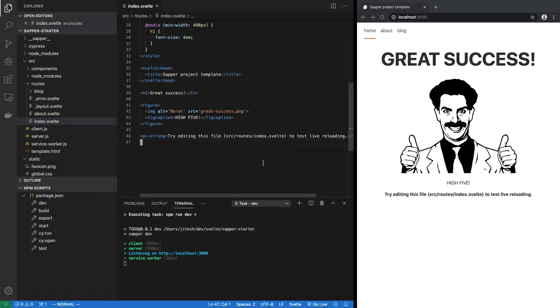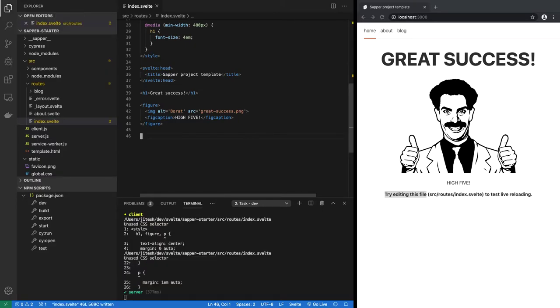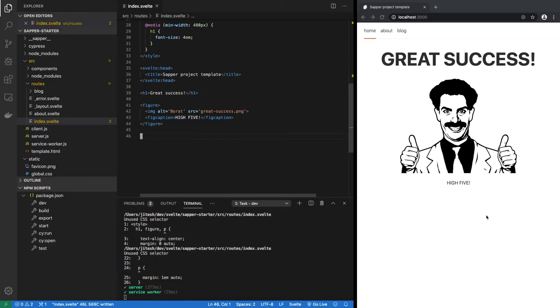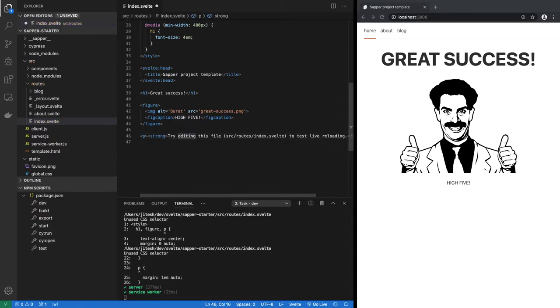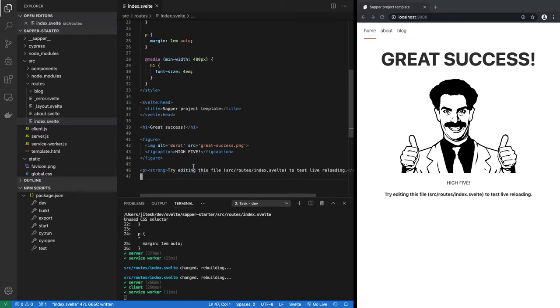And live reloading is enabled. So if I delete this line 'try editing this file', you see that line disappeared. And of course the browser is reloading as soon as we make any changes. It recompiles and reloads the page. So that's great.